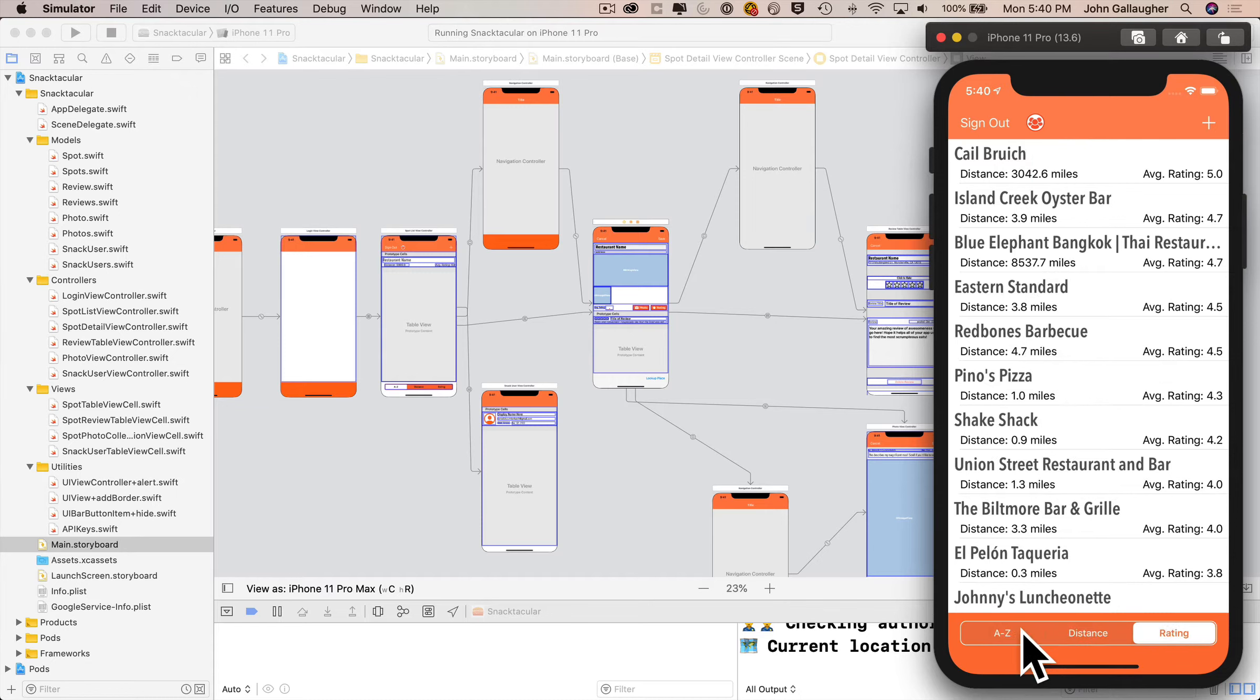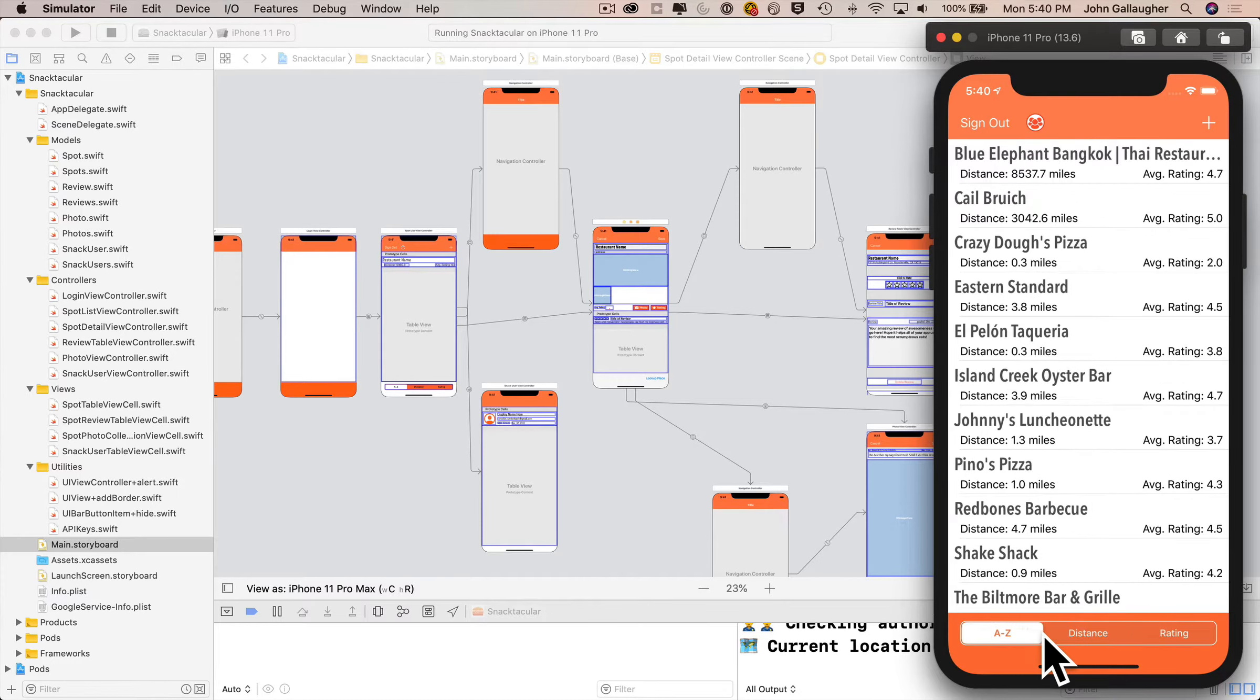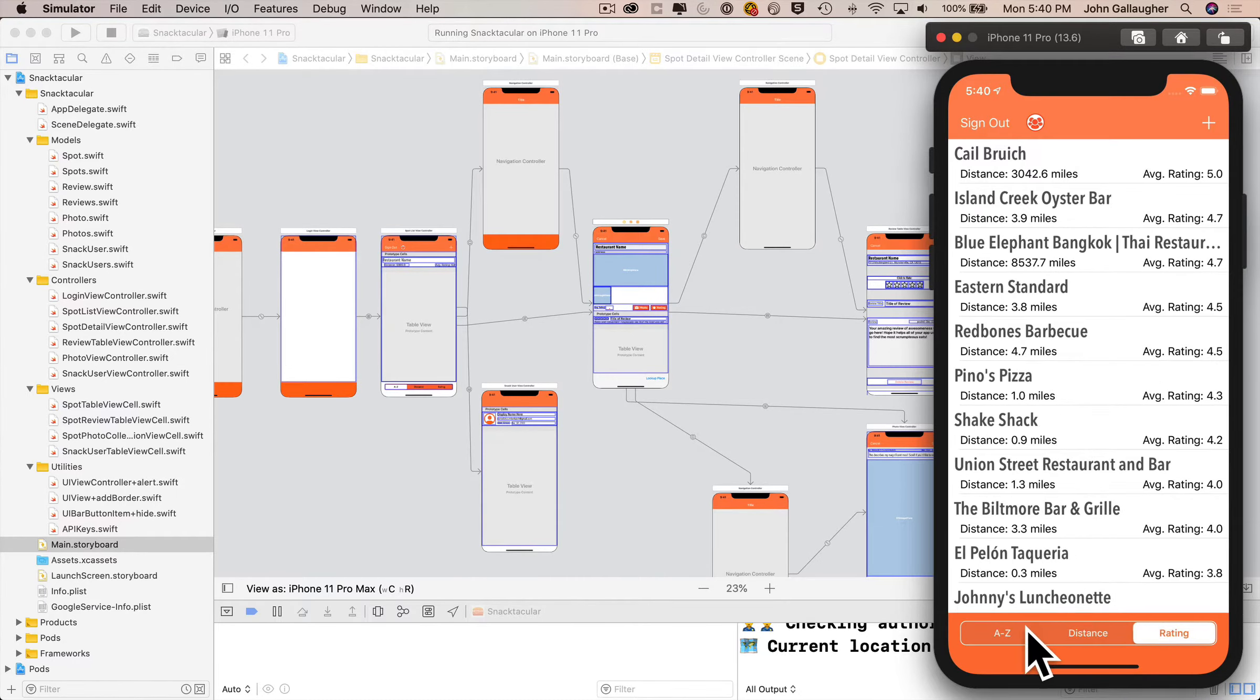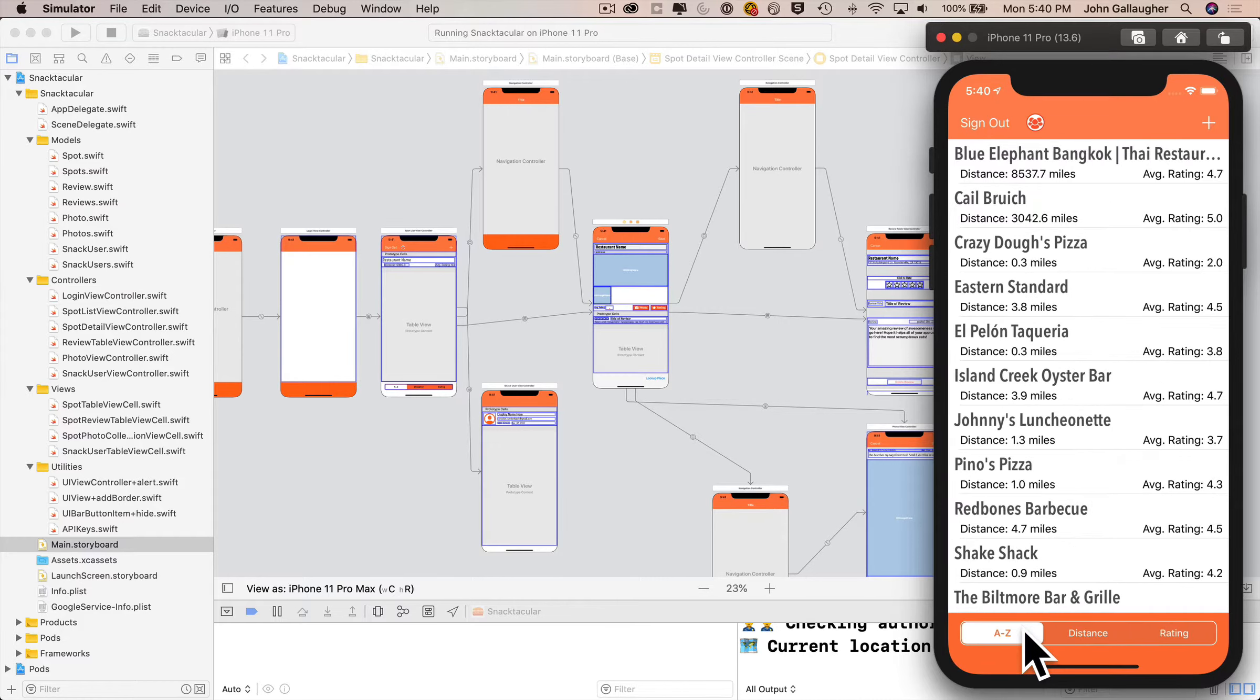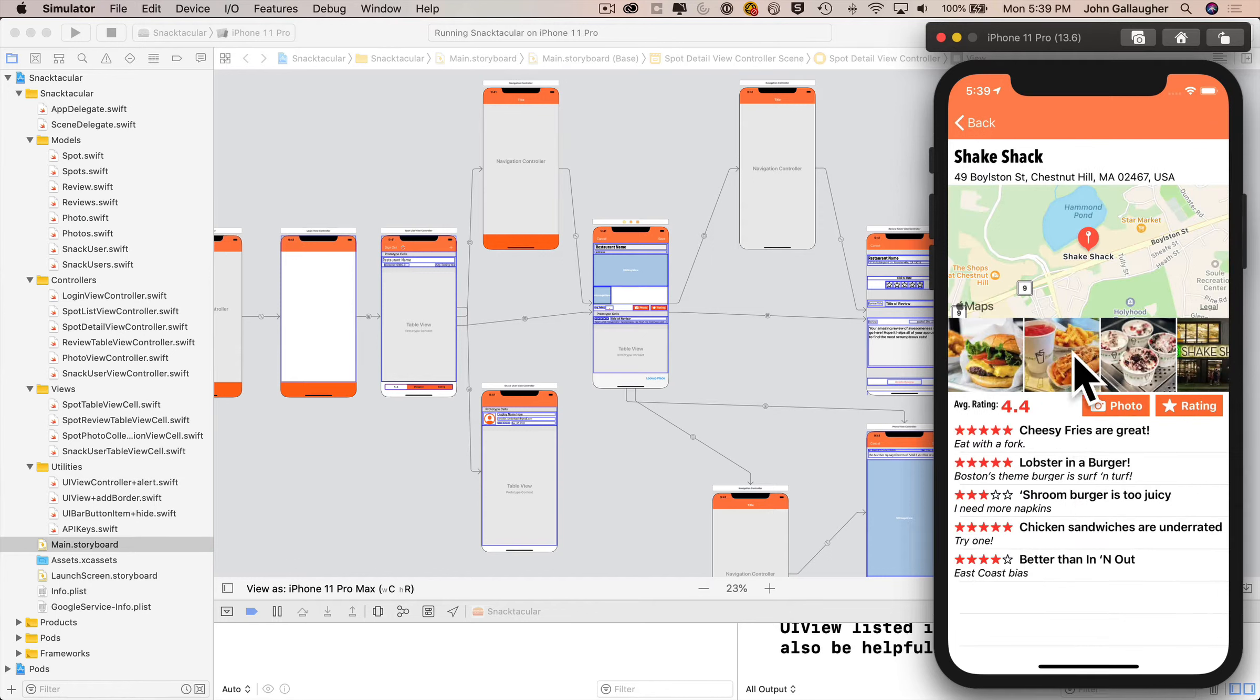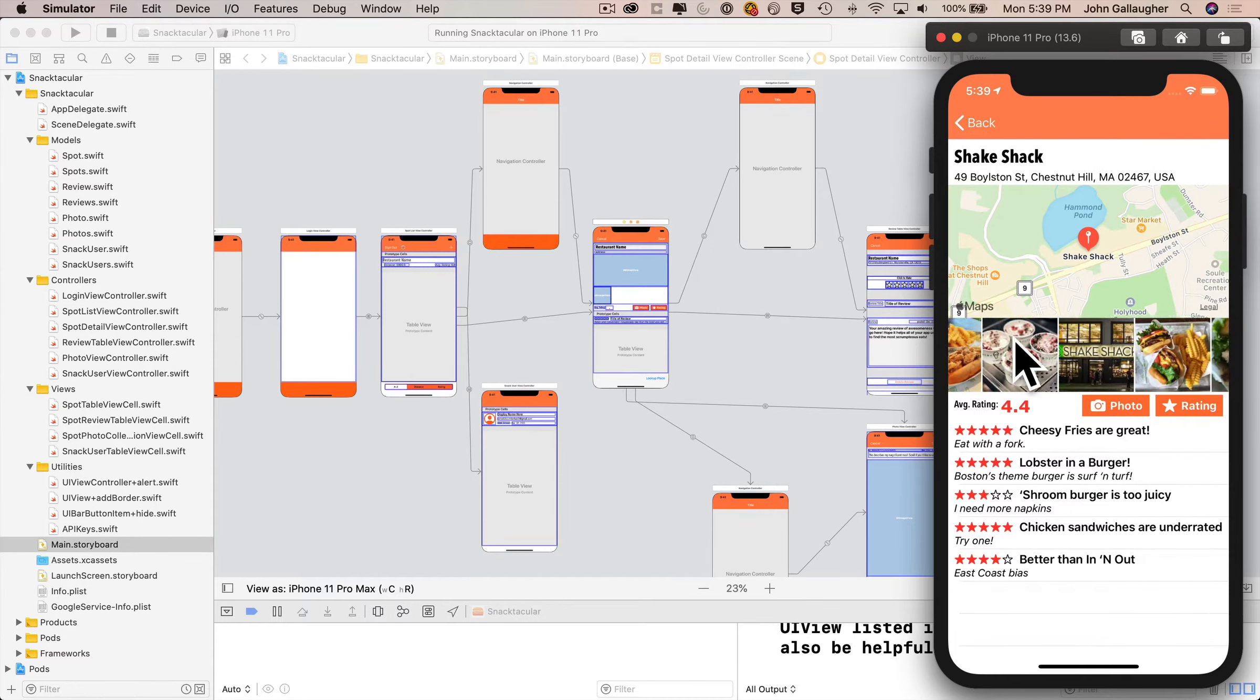You can sort the list alphabetically, by distance from the user's device, or by rating. Click a spot and you'll see all of the reviews based on a five-star rating system presented in a table view along with the average review score.